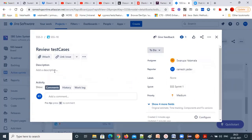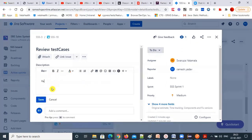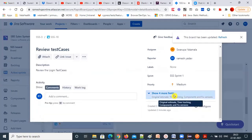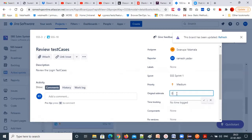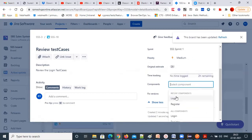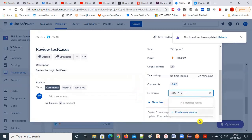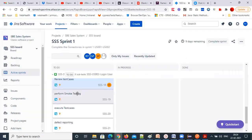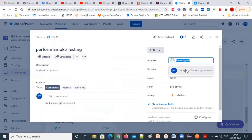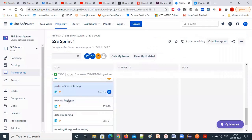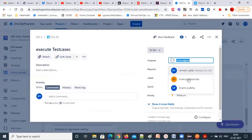You prepare the test case — you should not review your own. So 'review the login test case' is a separate task. Give an estimation of two hours for the review. The component is 'login component.' Fixed version should be in the same version. Performance testing is done by Santy — she is the owner. Execute test cases also — we will assign all these things similarly.